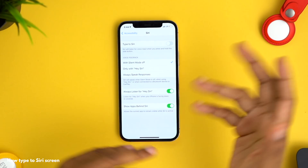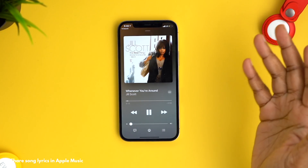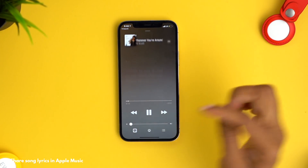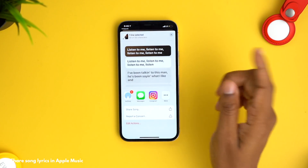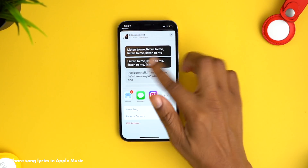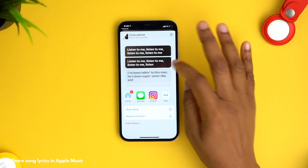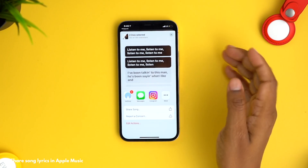Apple Music also got some new features. One I absolutely love is the option to share your lyrics. If I'm listening to a song and enjoying the lyrics, I press the lyric button in the bottom left, then press and hold the lyric I want to share — you can select up to 150 characters by tapping the lines you want.